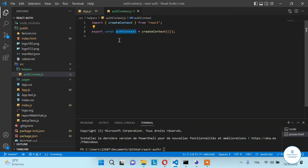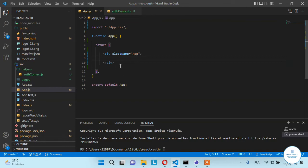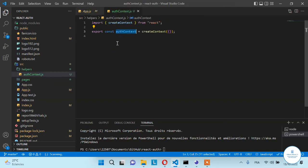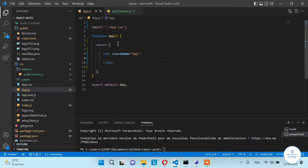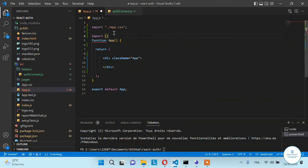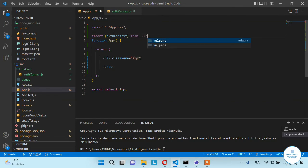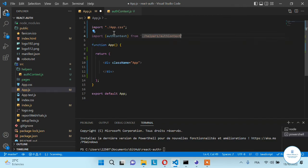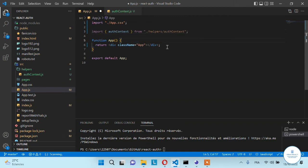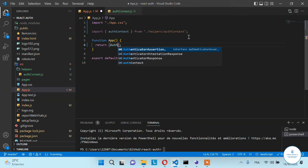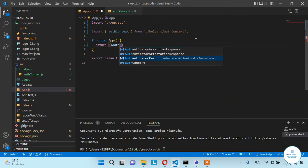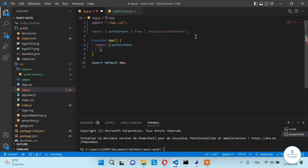This context will contain the authentication state, and we need to wrap all of our application with this context because it's how you will know if the user is logged in or not. In App.js, import this context from the helpers folder that we created.